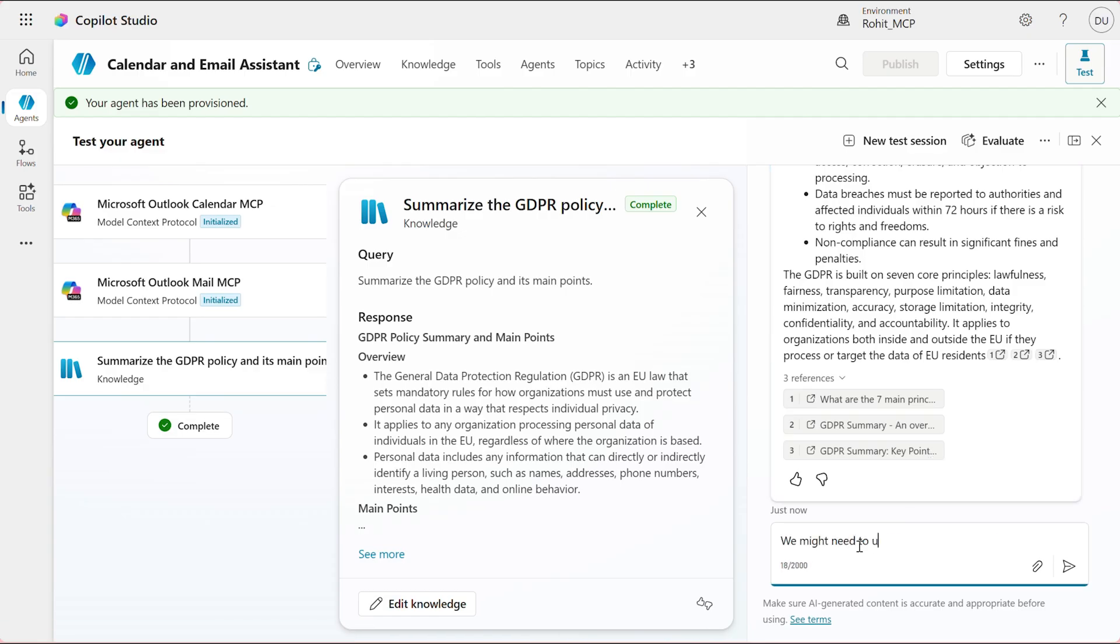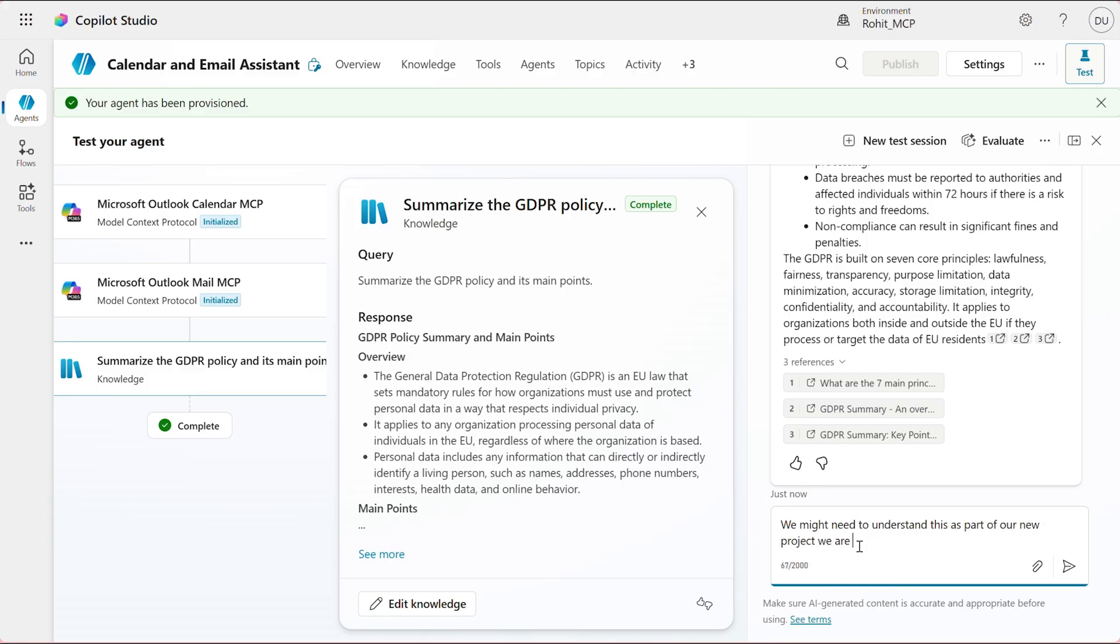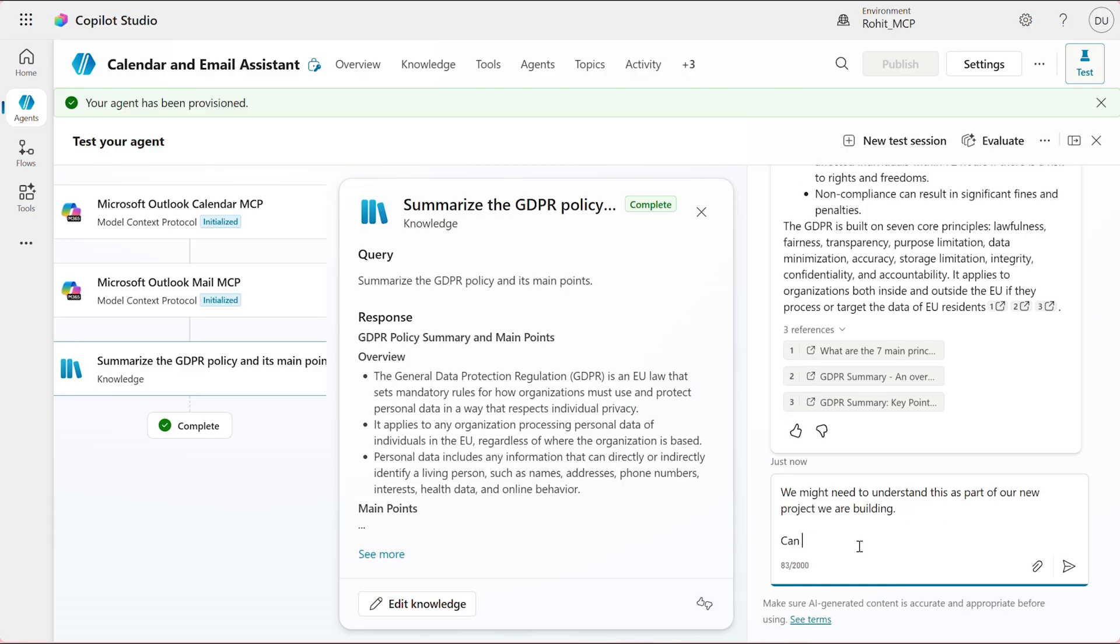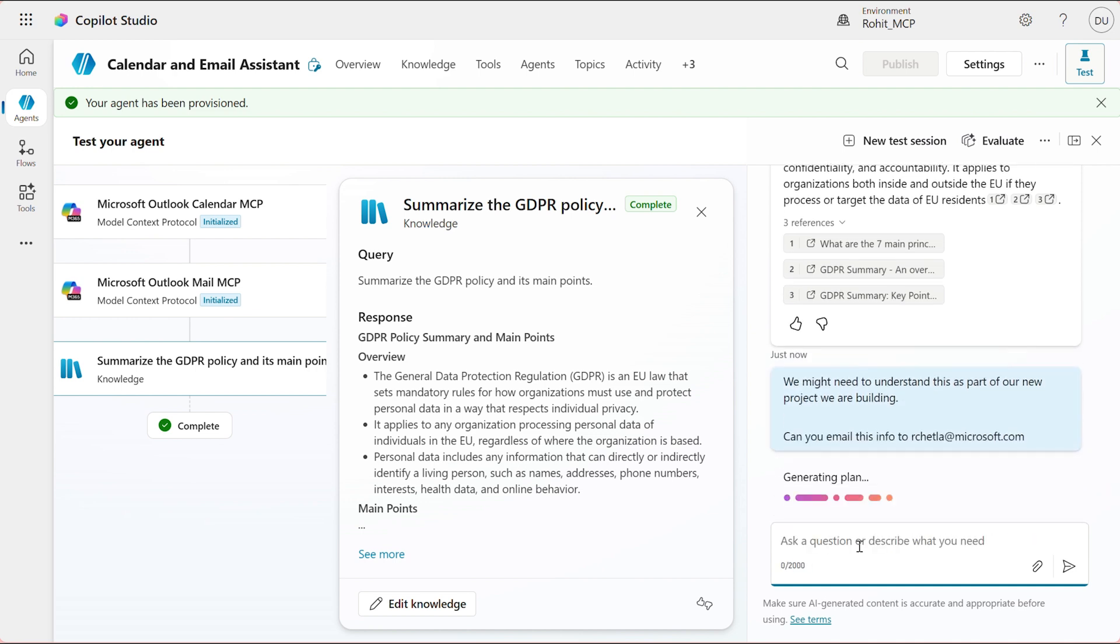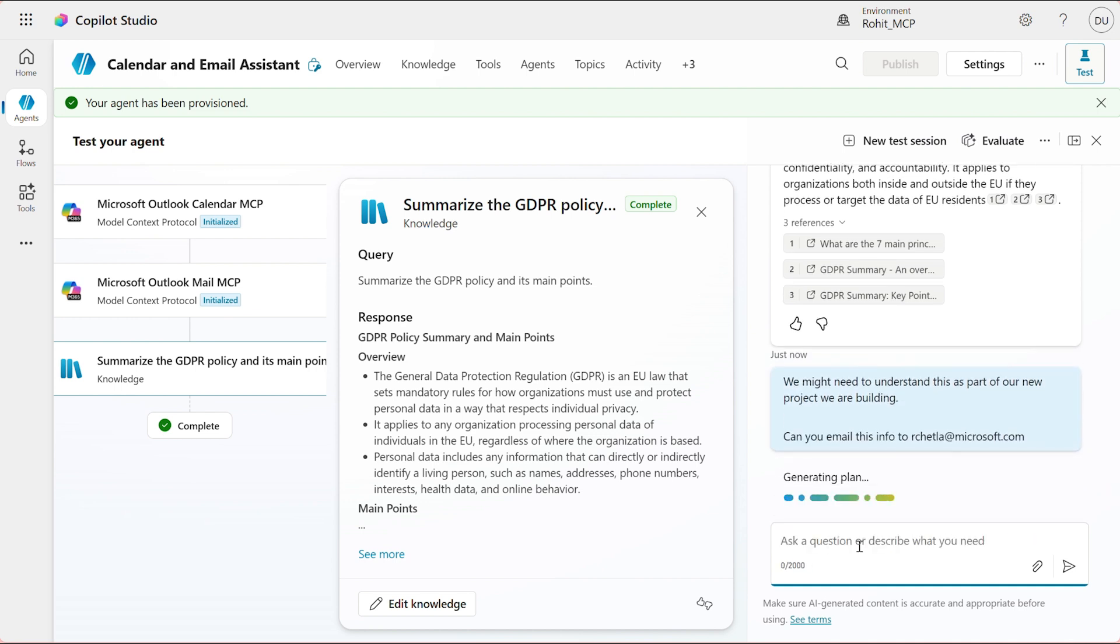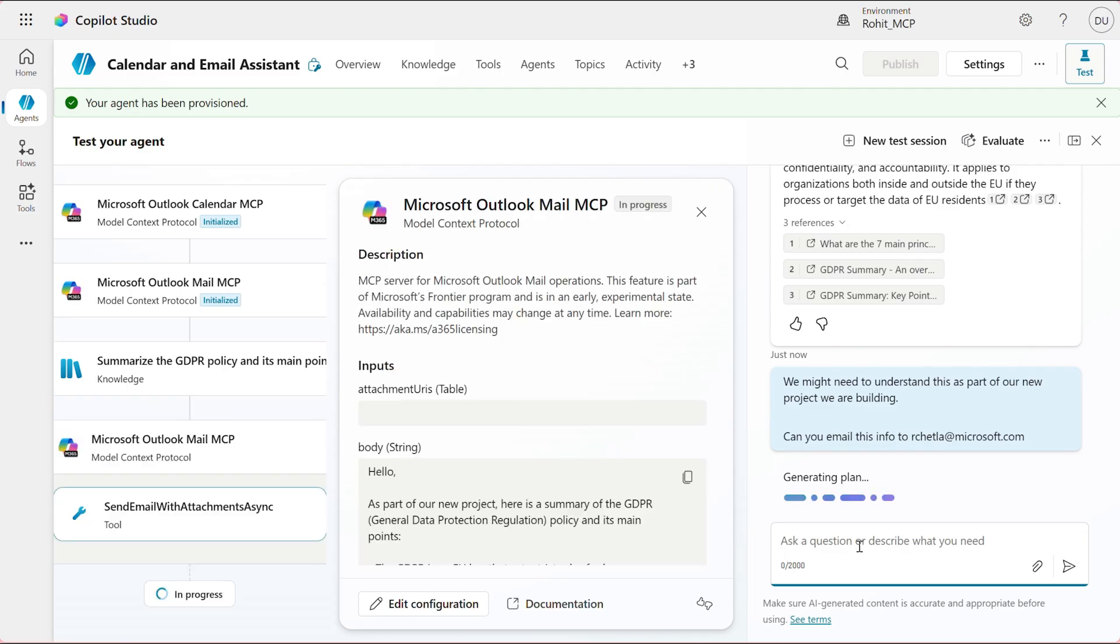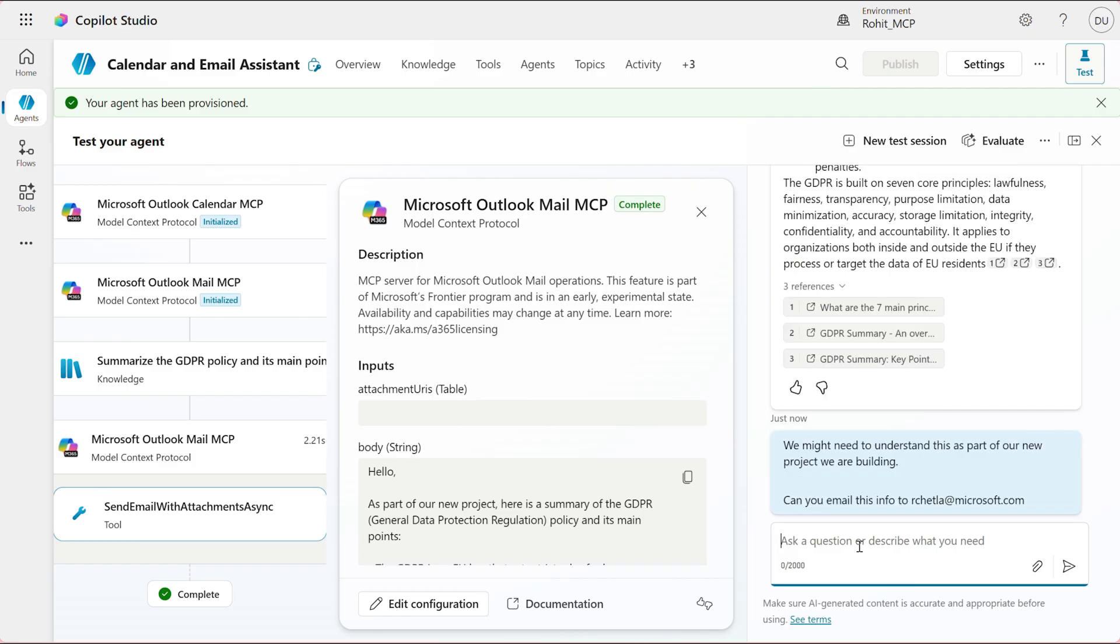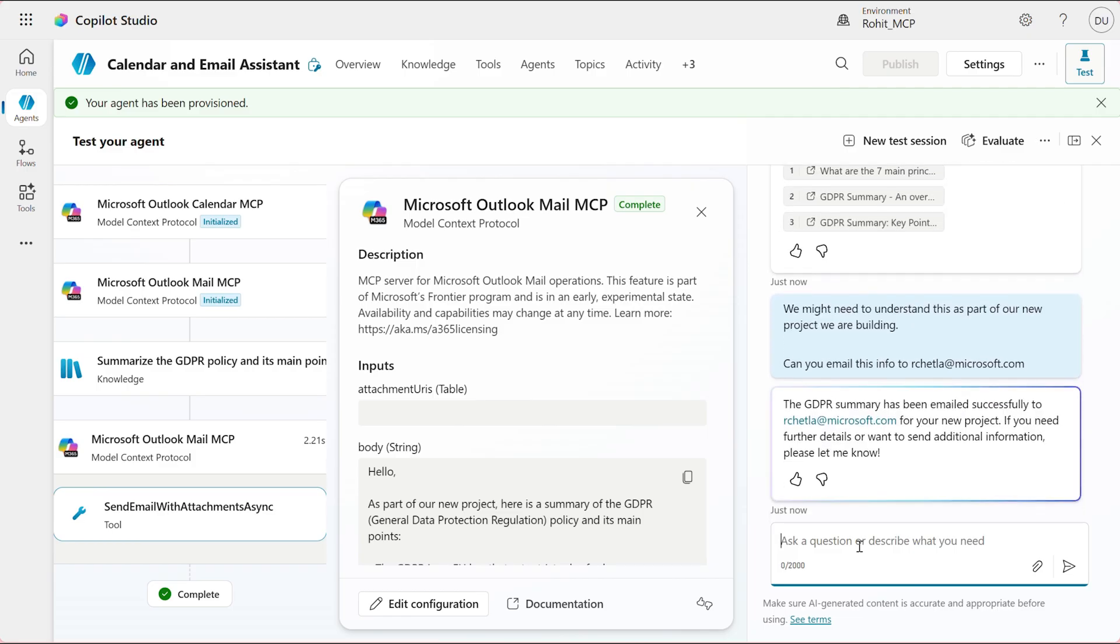I'm going to ask it to send the summary to me for further reference. Here, the agent is using the new email MCP server, Microsoft email MCP server, to send the email. Great. Now that the email is sent, I want to schedule a meeting with some key people on my team to review the policy guidelines.